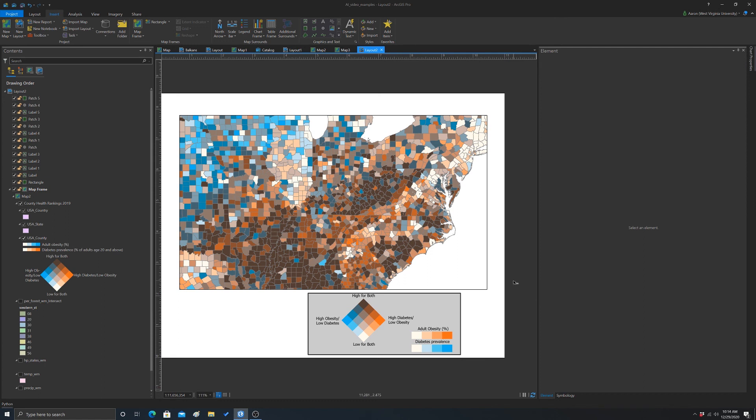So that's an example of a bivariate map and bivariate legend in ArcGIS Pro.